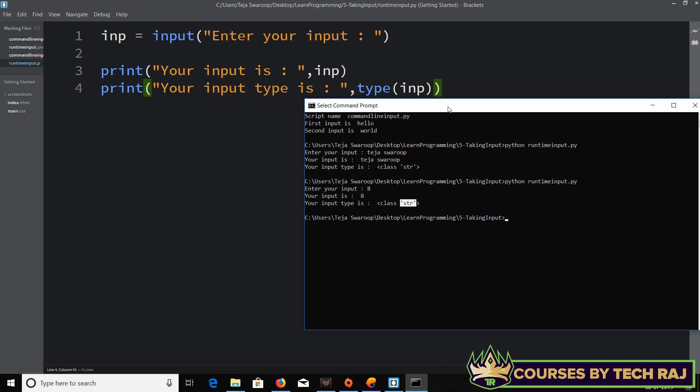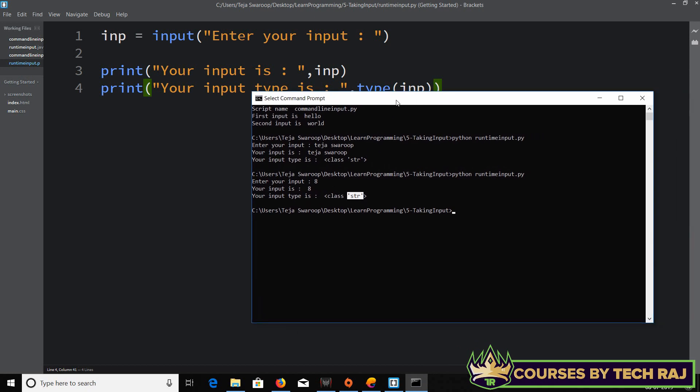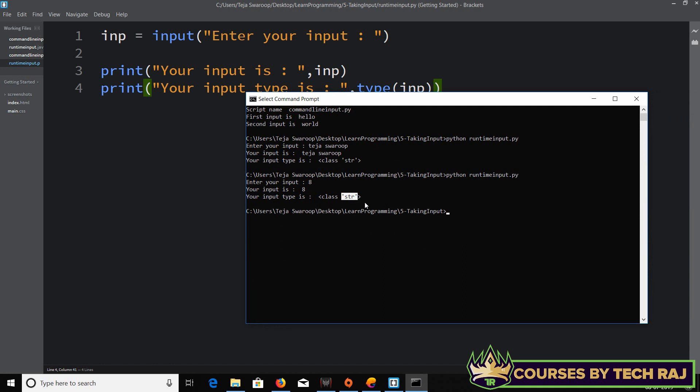So one thing we can conclude is that whatever input the user gives, it gets stored as a string data type. So if you're performing an addition and you want an integer value, when the user gives a value it will be stored as a string — not an integer by default. You have to explicitly convert it.